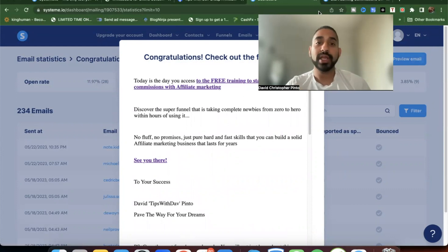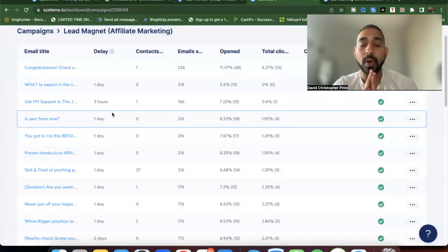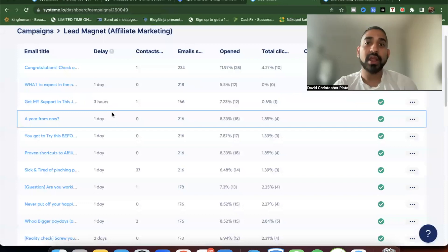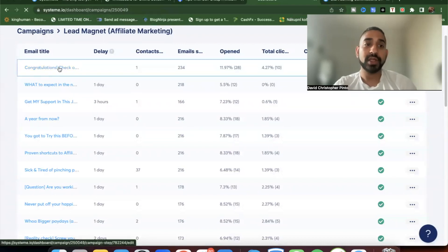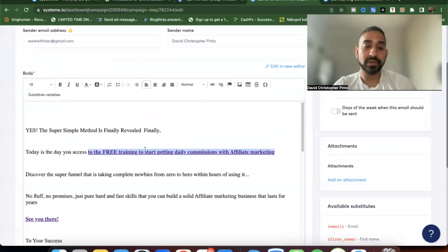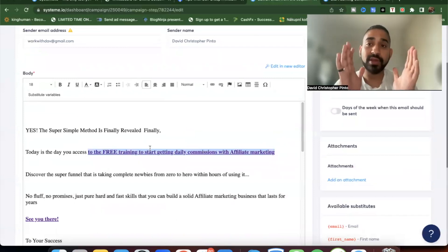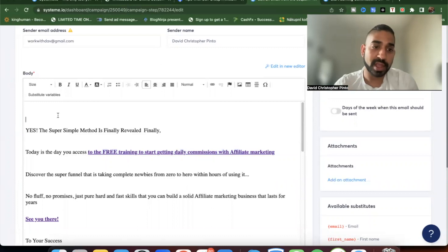You can import all 35 of my emails. The main thing you'll need to do after importing is change the links in every email. As I showed you, you double-click a link and replace it with your own. I'm giving these emails as a bonus to save you time — but please don't just copy-paste. Go through each one, add your own flair, and change the name.